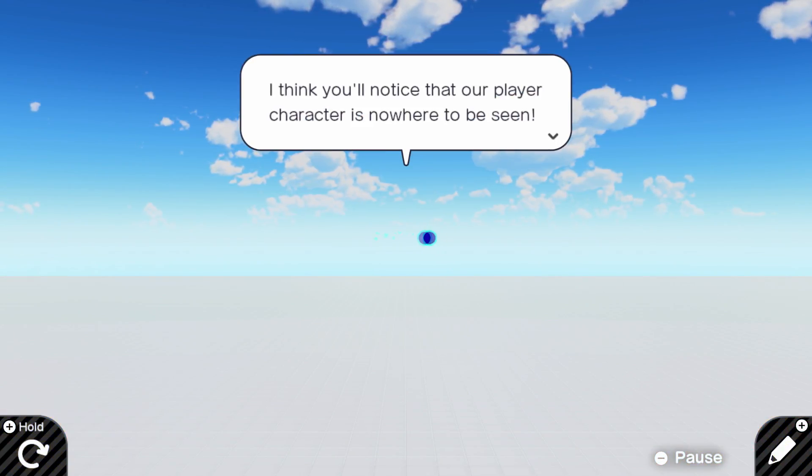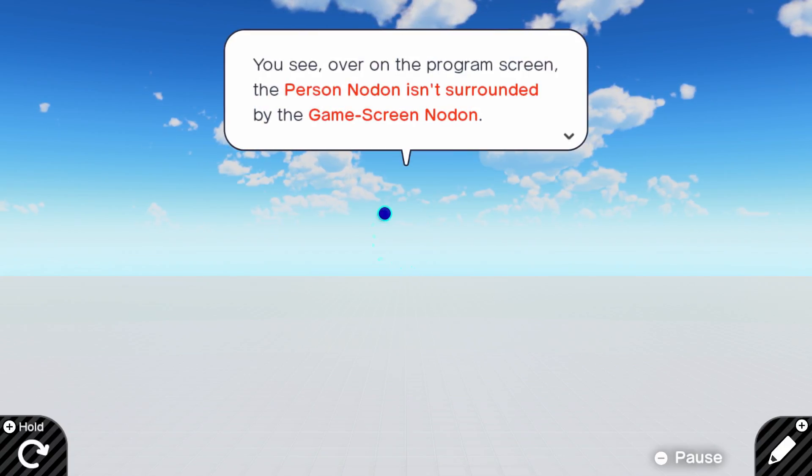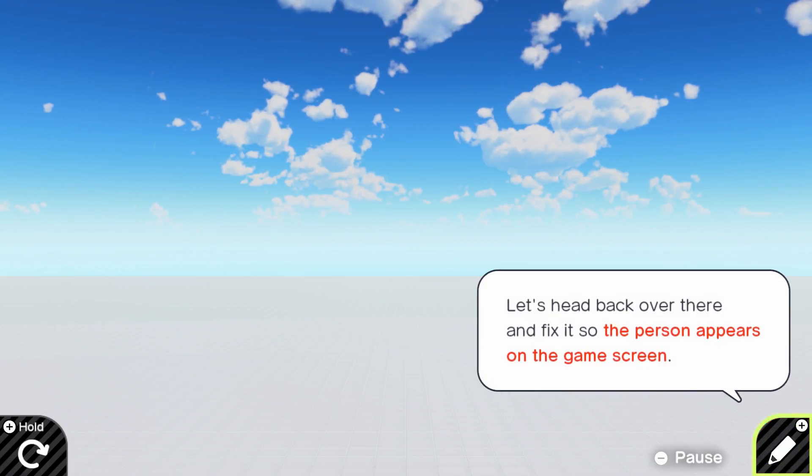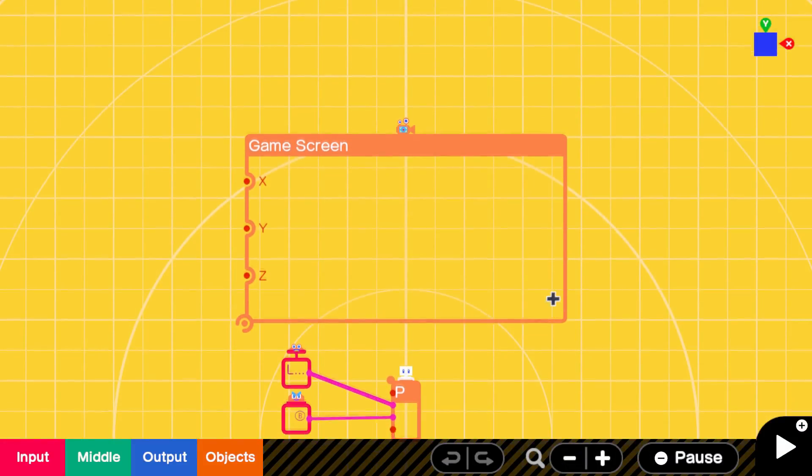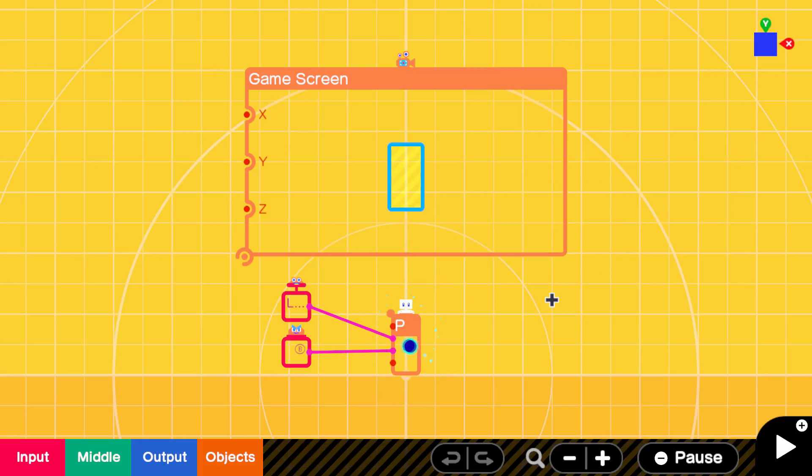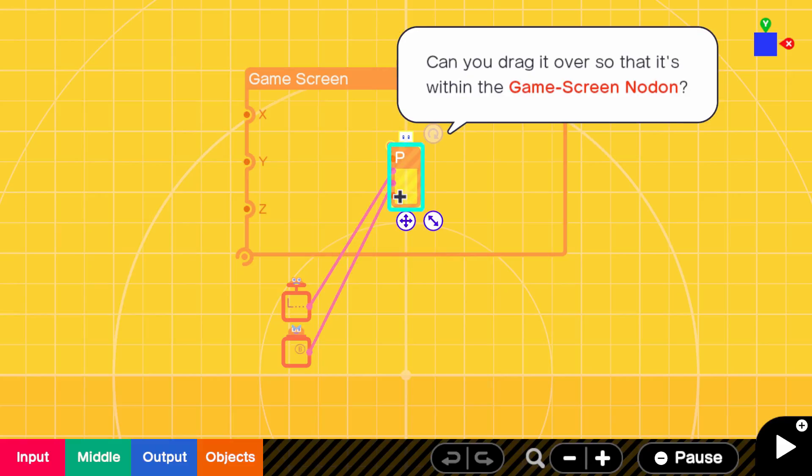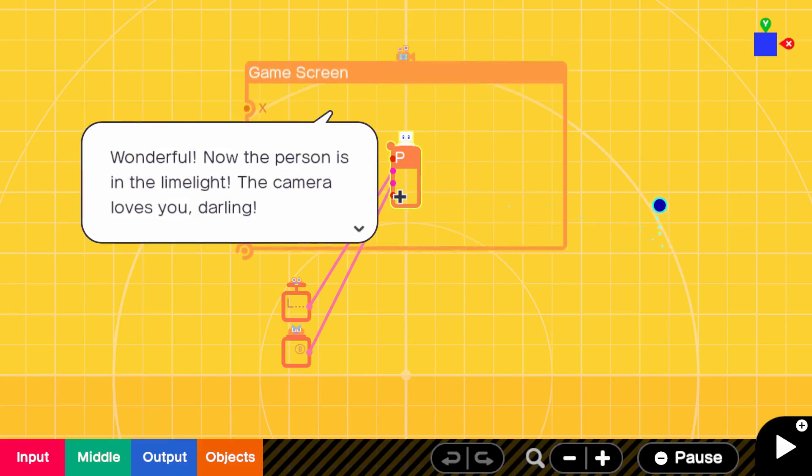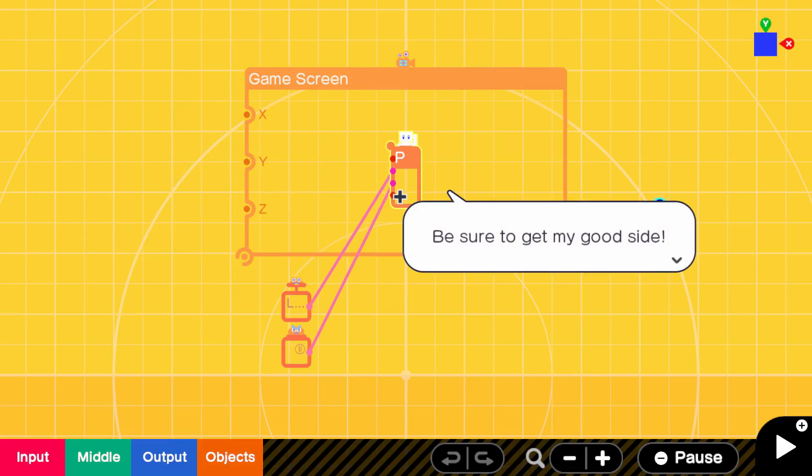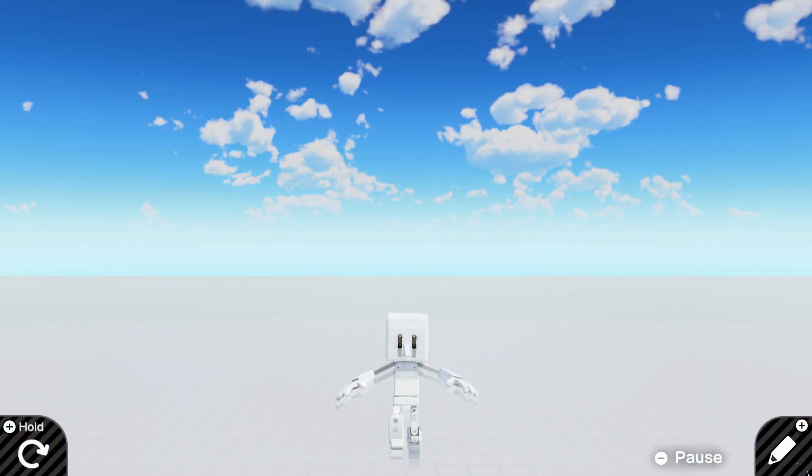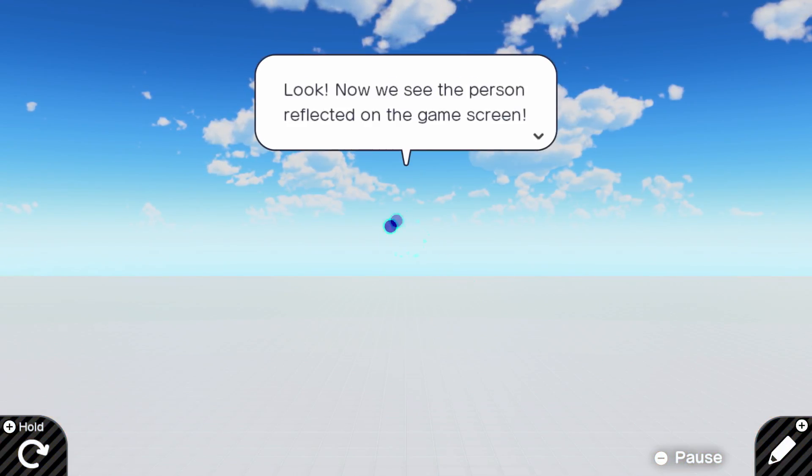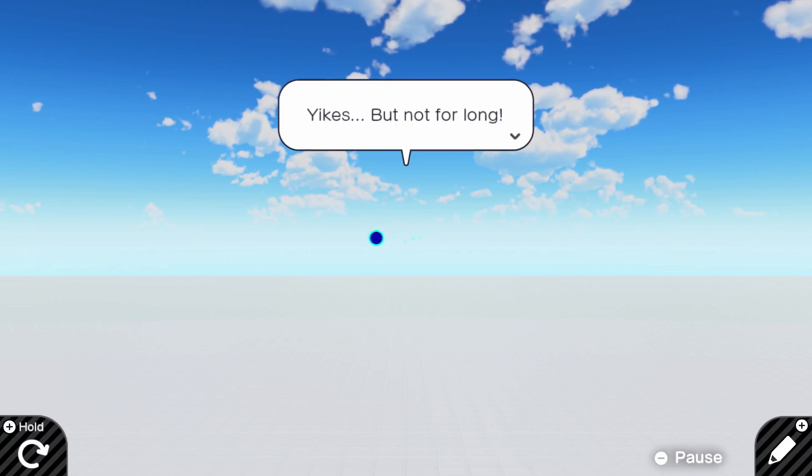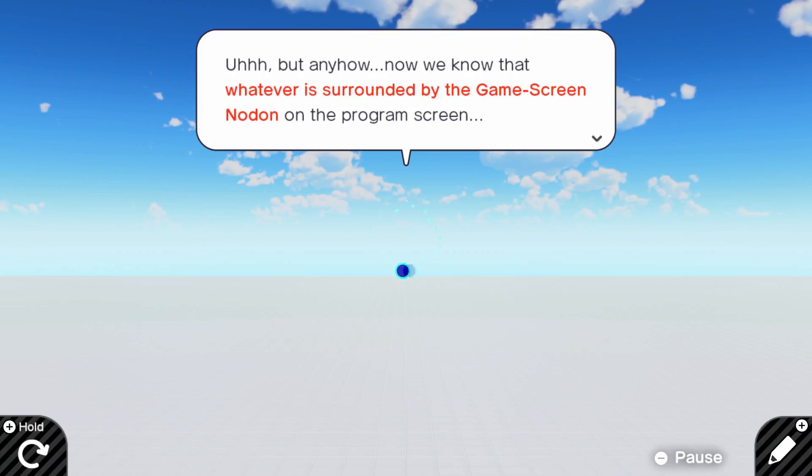Now, let's take a look and see what's happening over on the game screen. I think I noticed that our player character is nowhere to be seen. You see, over on the program screen, the person node isn't surrounded by the game screen node. Well, obviously that would have happened. I mean, look what you made me do. Wonderful. Now the person is in the limelight. The camera loves you, darling. Be sure to get my good side. It's just gonna fall. Yeah, see? Yikes. But not for long. You gotta put a floor.